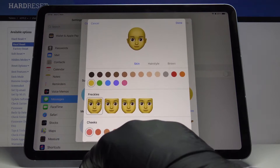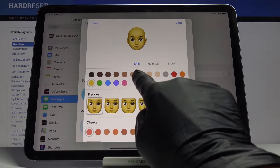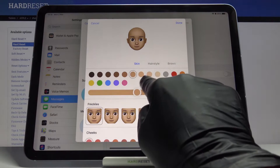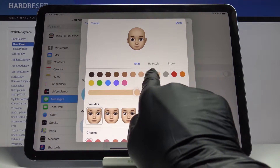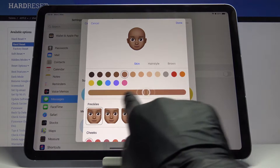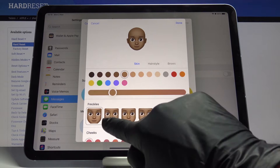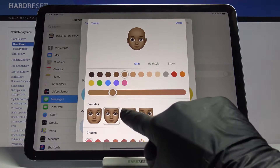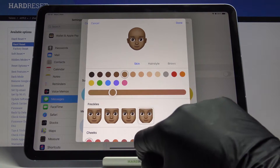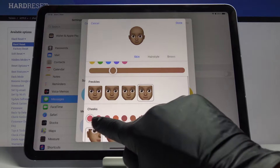If you'd like to add a Memoji and personalize it, just click on Edit, then select the plus button to start a new creation. First, you can pick the color of your skin.